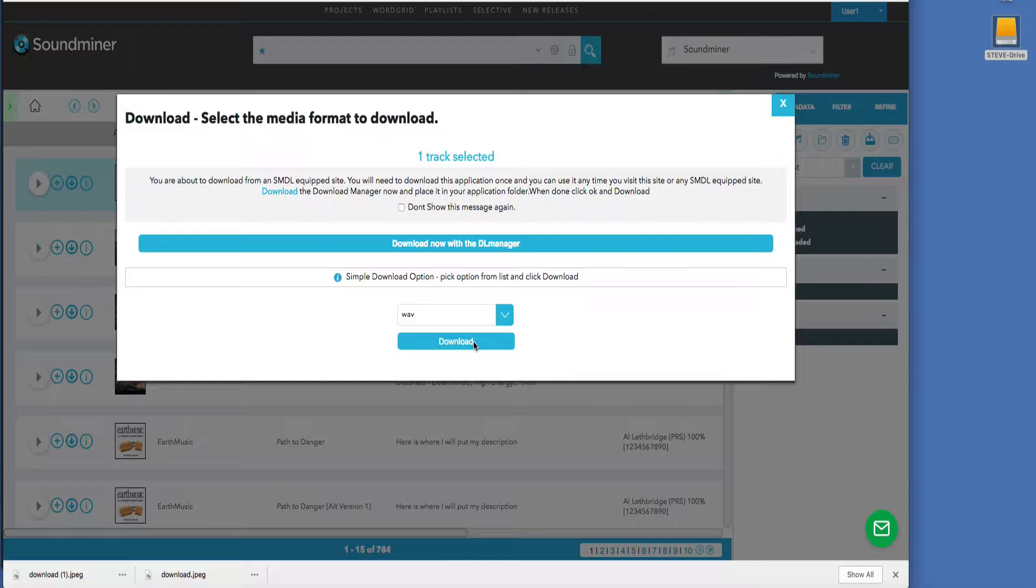However, there's an option for the DL Manager, and when you're downloading multiple files and you want them to be organized, the DL Manager is way superior and it's easy to use. So don't be afraid of it. Let's take a quick look at how to use it.